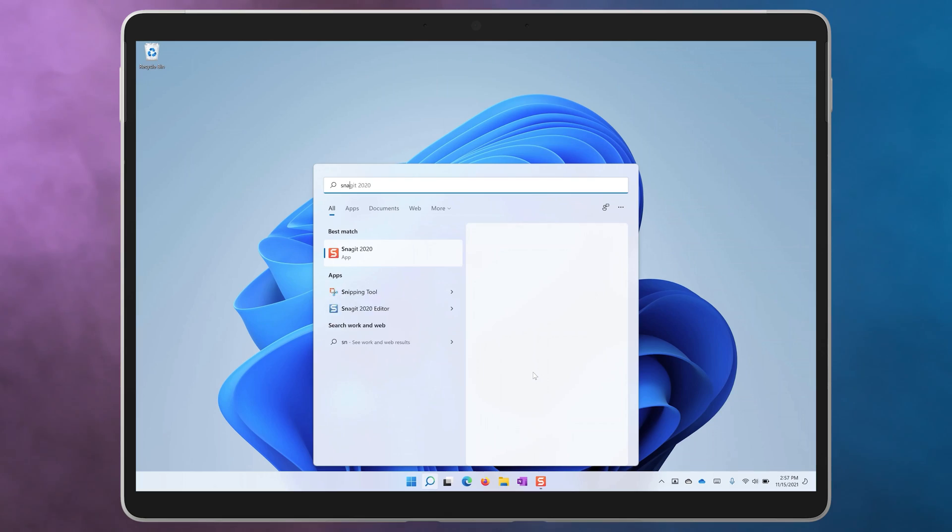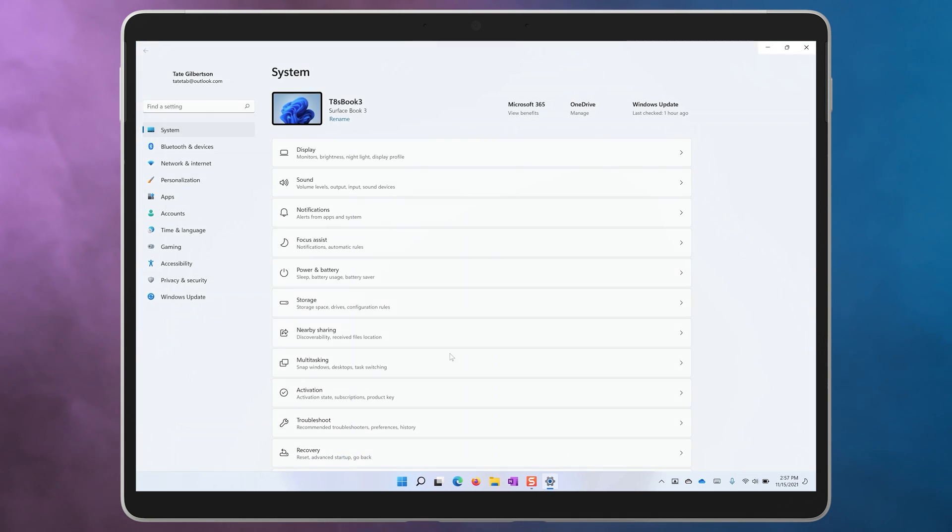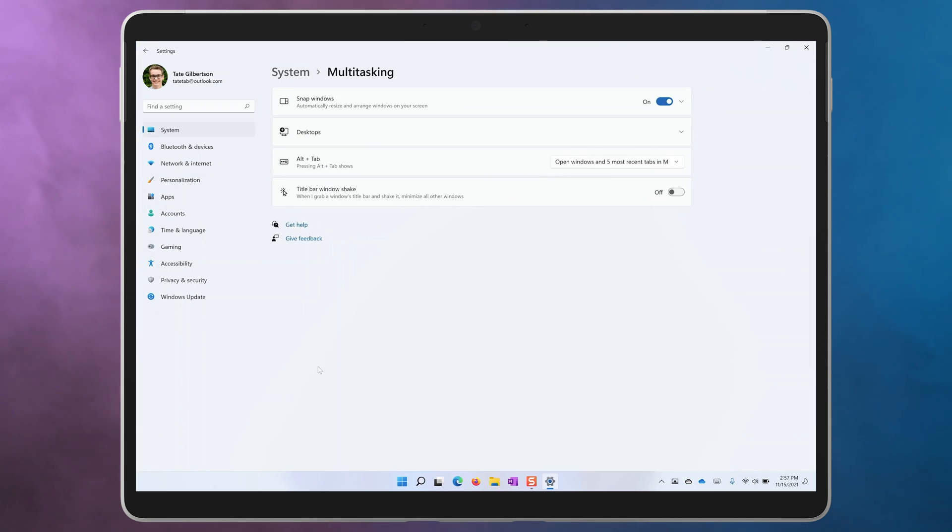If you want to tweak the settings of Windows Snap, search for snap from your Windows Start menu. You can also go to the Settings app, System, and Multitasking.